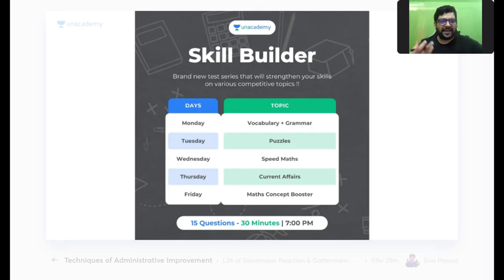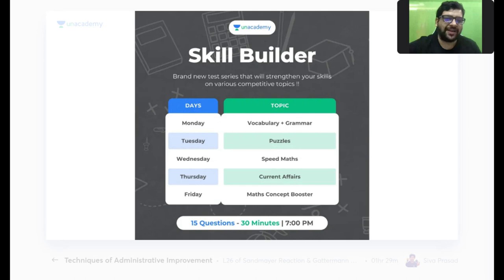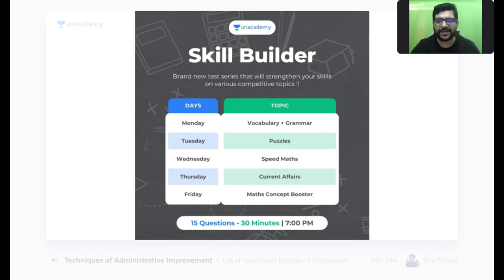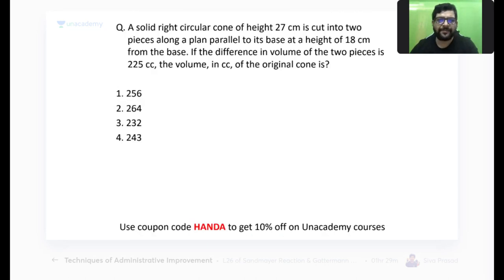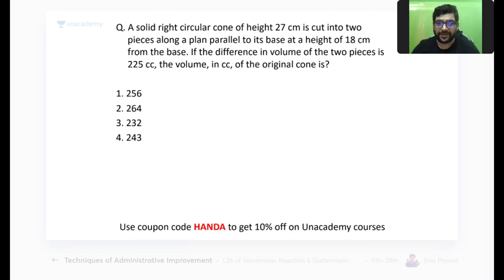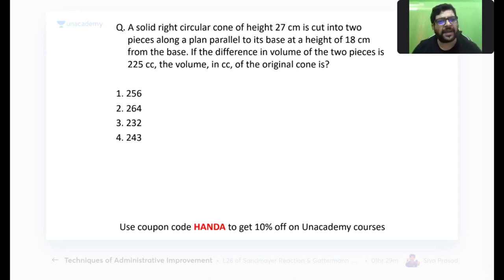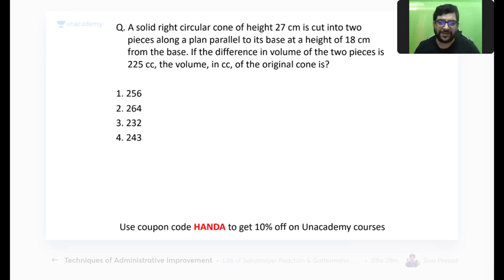On Unacademy every day we have started these little skill-building tests which help improve your current affairs and vocabulary. I recommend you try out these tests every day. I am also taking a couple of classes on mensuration — today evening at 5 PM on YouTube and at 7 PM as a special class. You can go to my profile to get the links for both classes, or join my Telegram group.